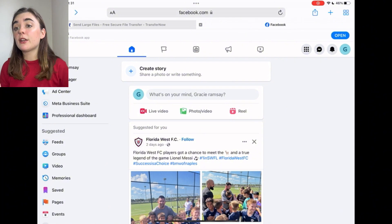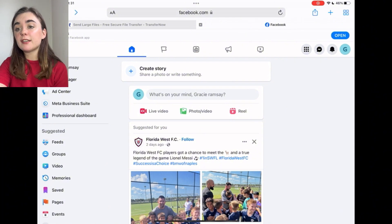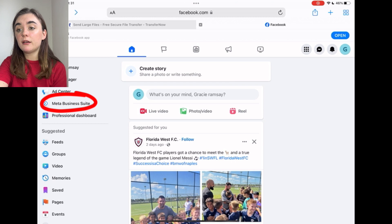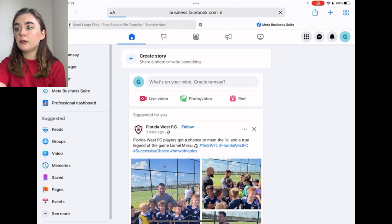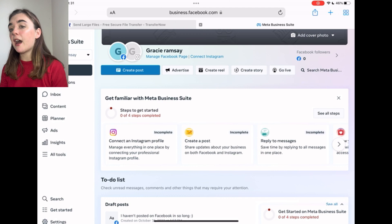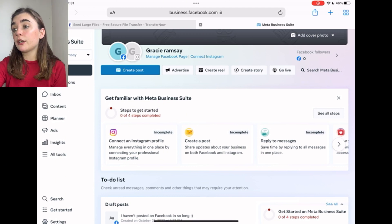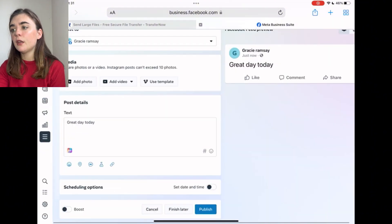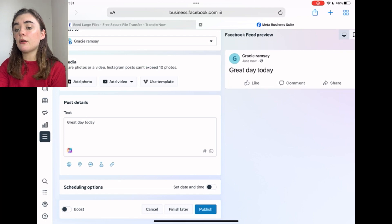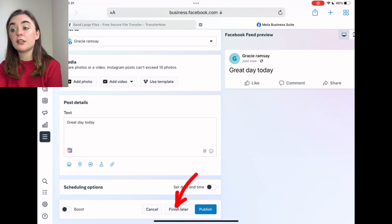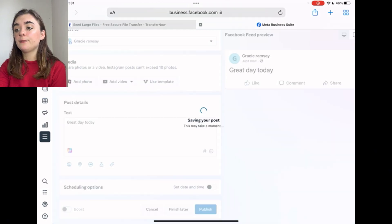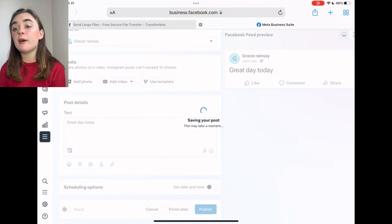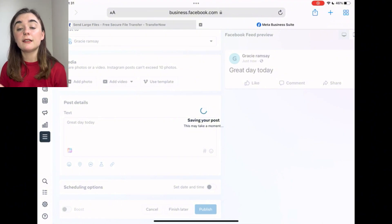Once I'm on this page, I'm going to go to the left-hand side and click on that Meta Business Suite icon. Once I click on that, it's going to bring me to that third-party app. Here we're going to go to 'Create Post'. So once I've created that post, I can go down to the bottom and either publish it, finish later, or cancel. I would like to finish it later, so it's saving my post into my drafts, which I can access then later and post.